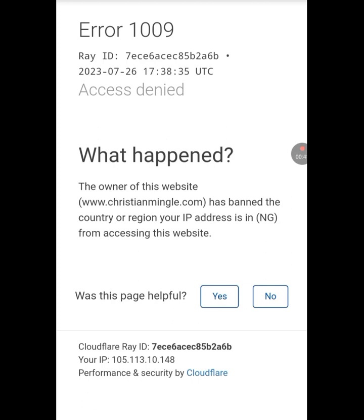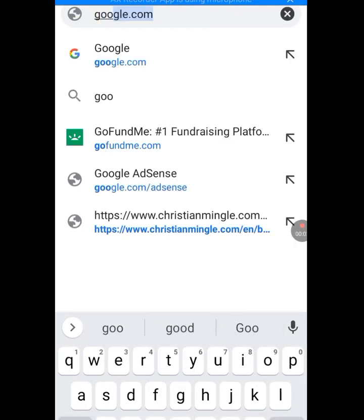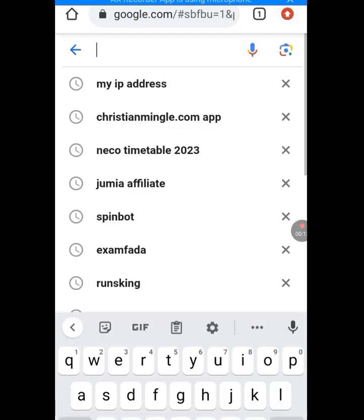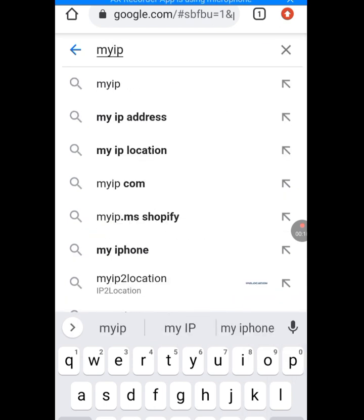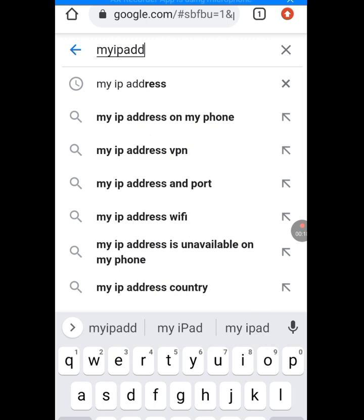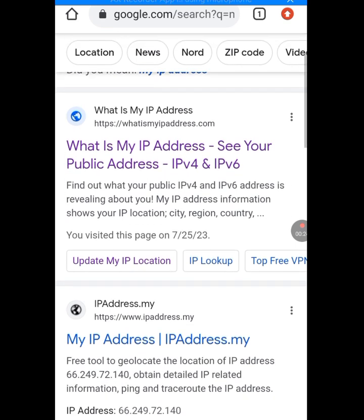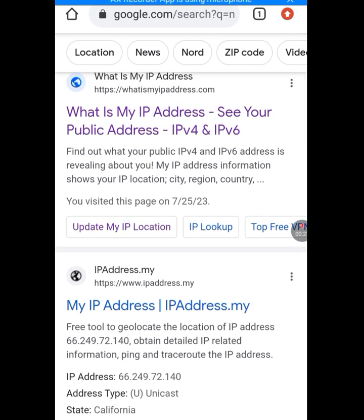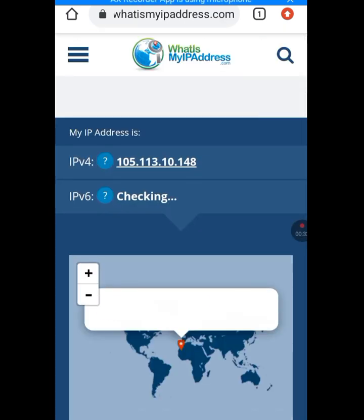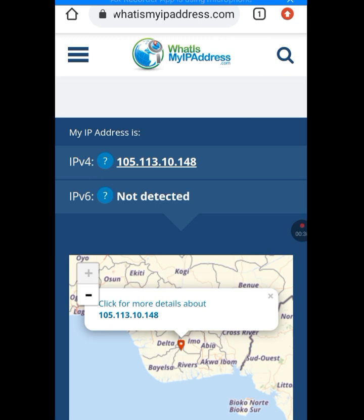Let's go to google.com. At the search bar of Google, type 'my IP address', then tap on the first link that has 'whatismyipaddress.com'. As you can see, this is my IP address: 105.113.10.148.